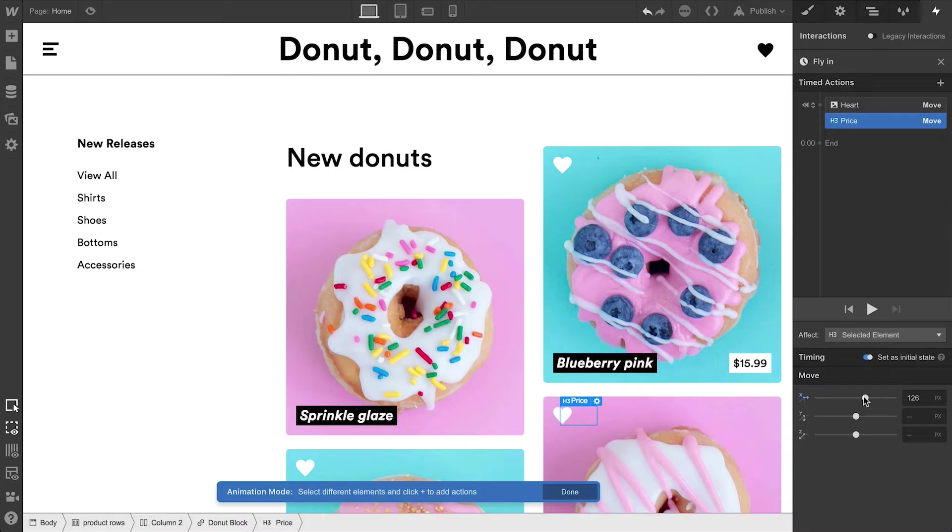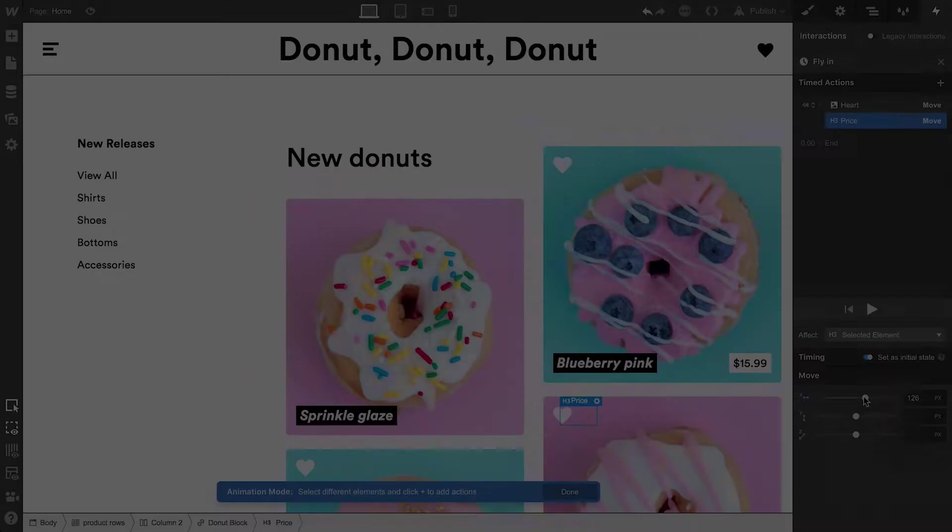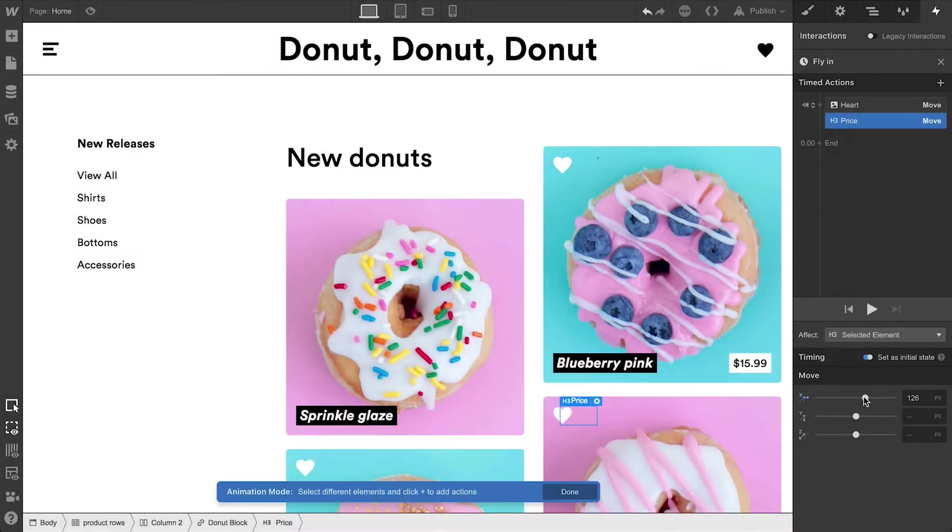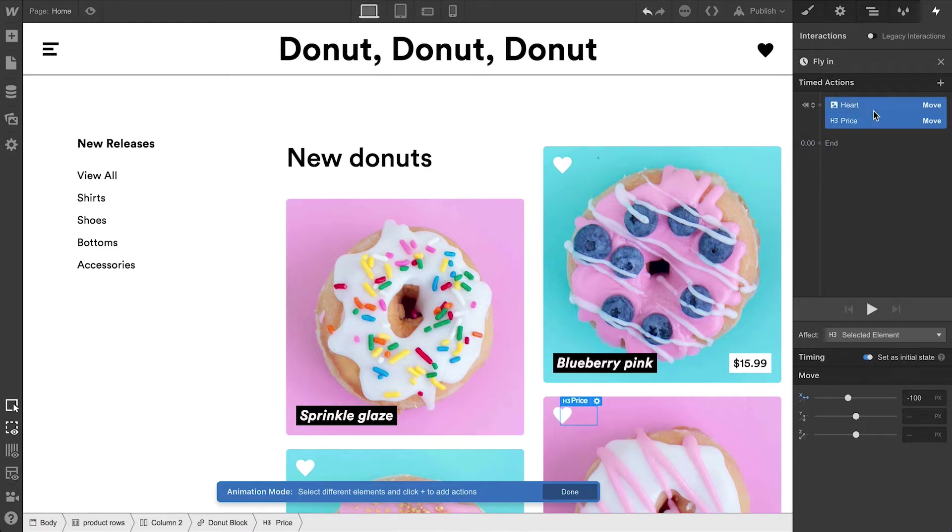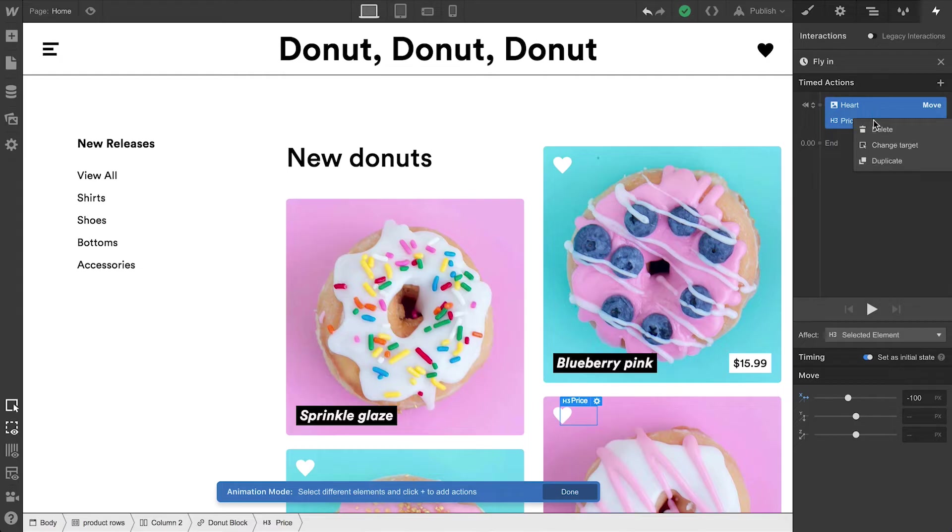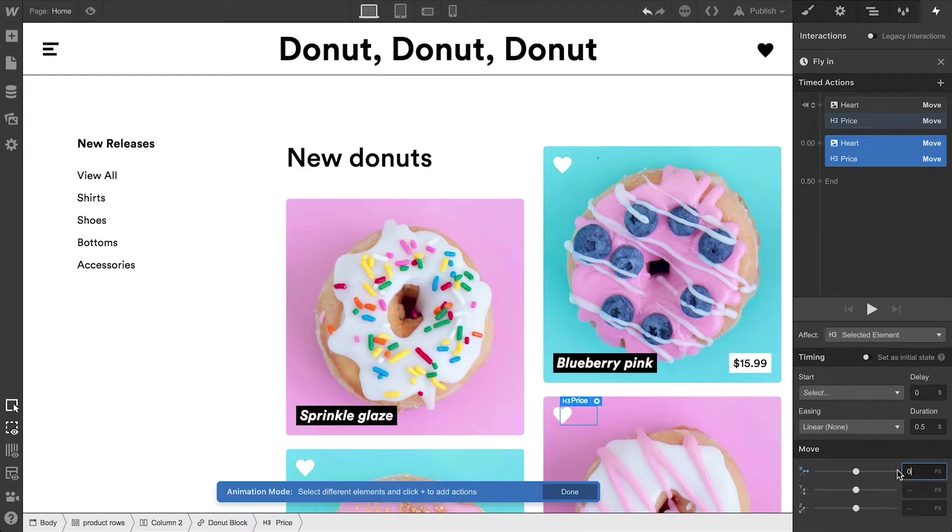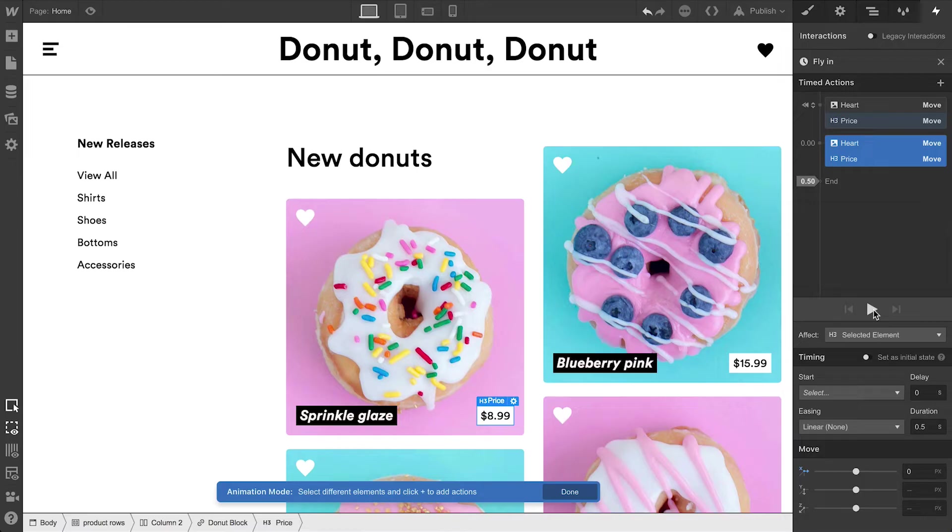And all we have to do after that is bring the heart and the price back into view. And we can do this on multiple elements at once. We're simply holding shift and selecting the second element. Then we'll right or control click to duplicate. For that animation, we want to move each of these back to the origin – zero pixels. And if we press the play button right now, it works. It just happens to be boring and linear.